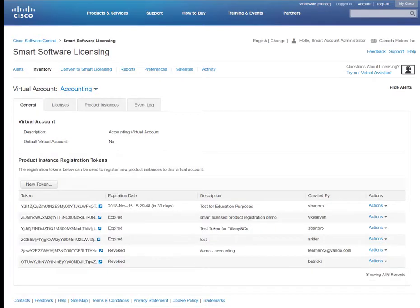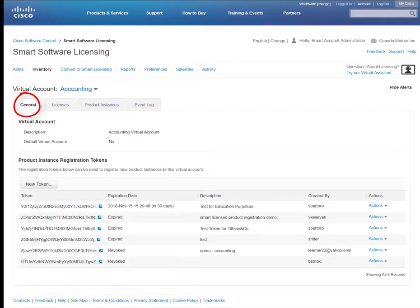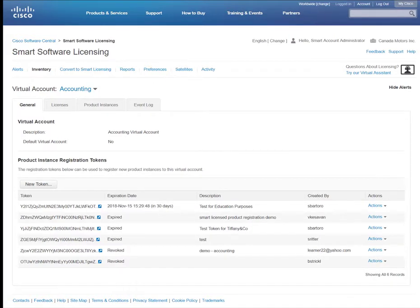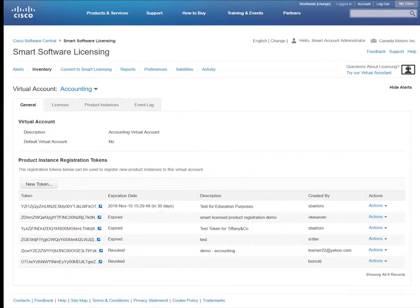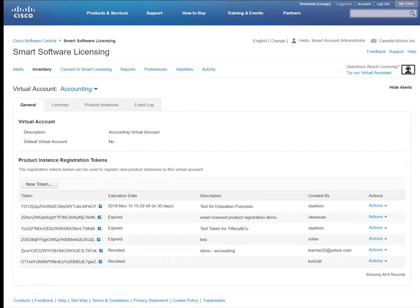Within the Inventory tab, there are four secondary tabs. The General tab displays your virtual account description and whether or not it is the default virtual account. One of the important functionalities under the General tab is the ability to generate tokens. Tokens are used to register products or devices.